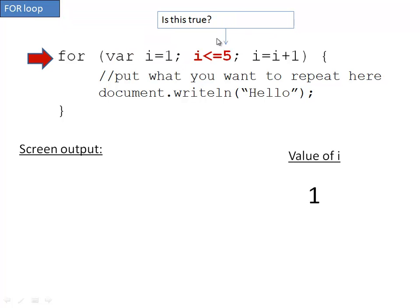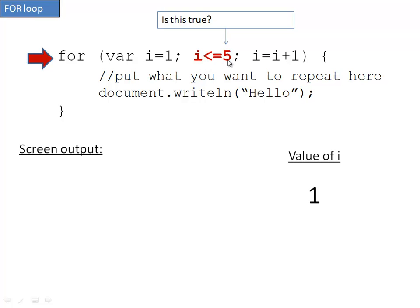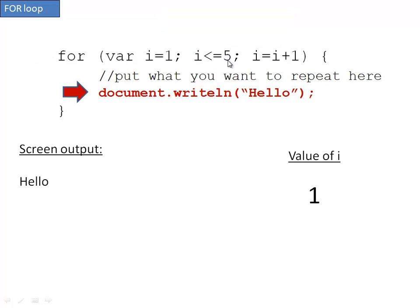Now it checks to see if i is less than or equal to five. Depending on your loop, you may have different conditions, but it's just checking if this statement is true. In this case, is i less than or equal to five? Well, the value of i is one, and yes, one is less than or equal to five. That being the case, it will do whatever's inside the curly braces. We have document writeln hello, so it goes ahead and does that. Down here I'm keeping track of the screen output.